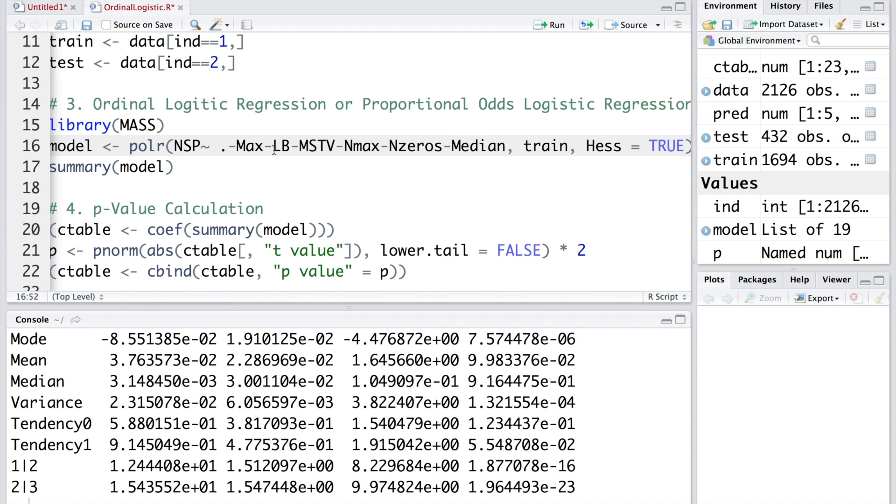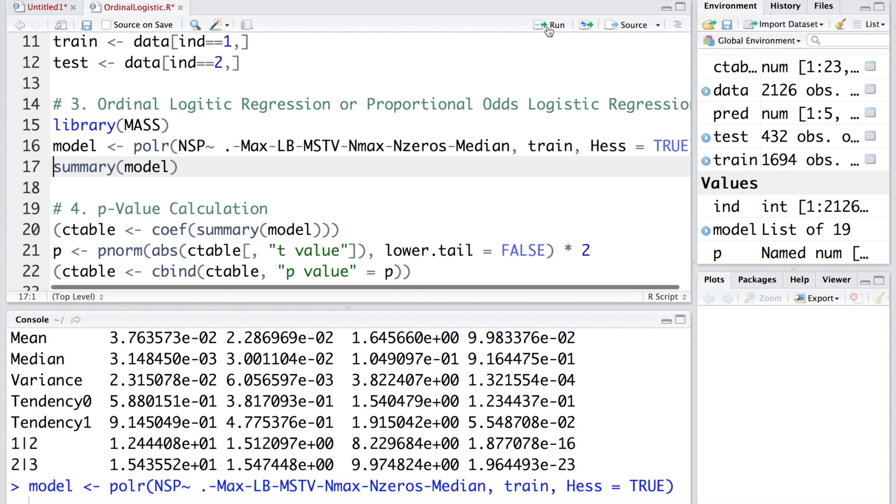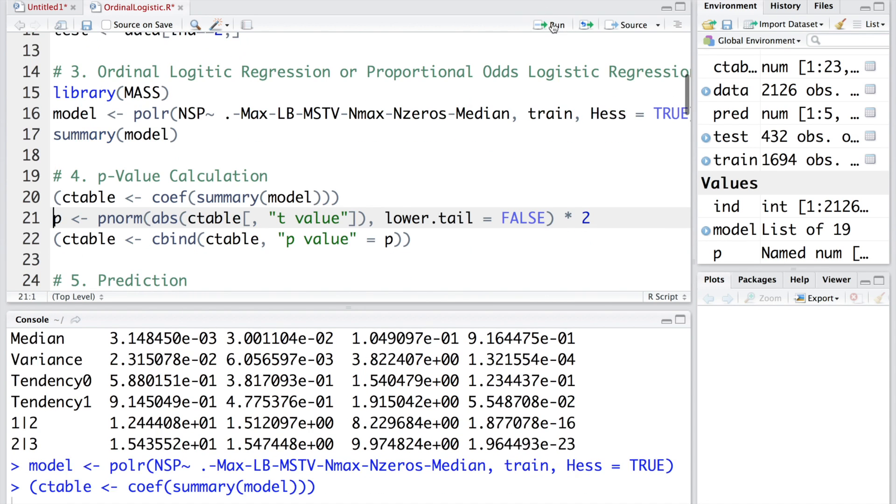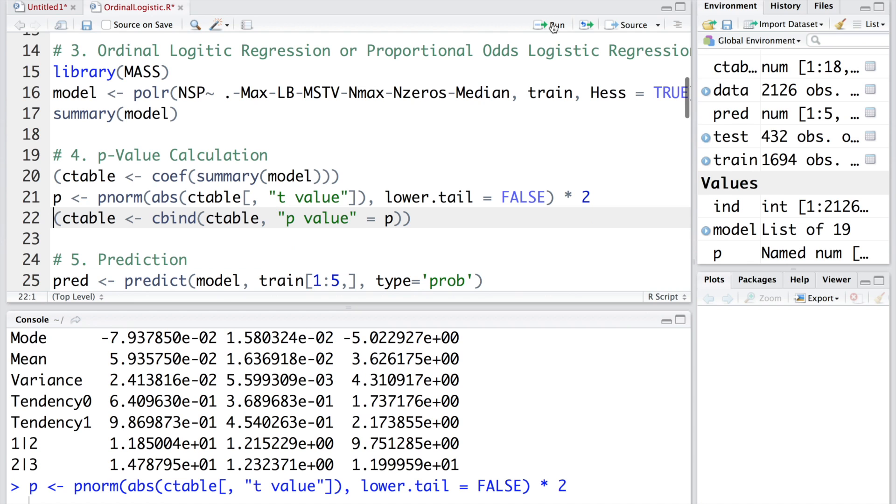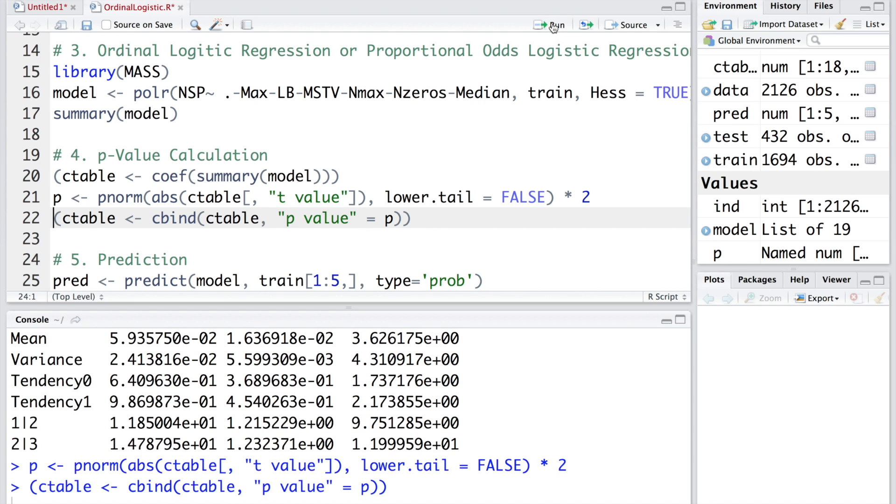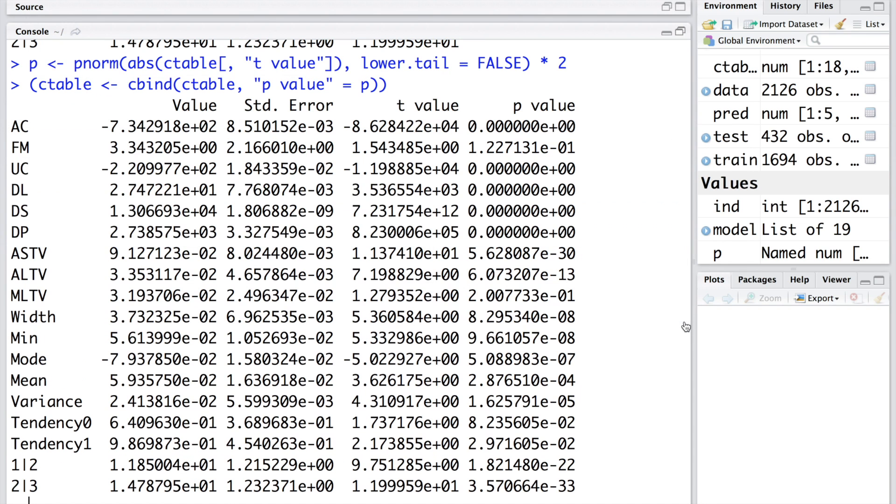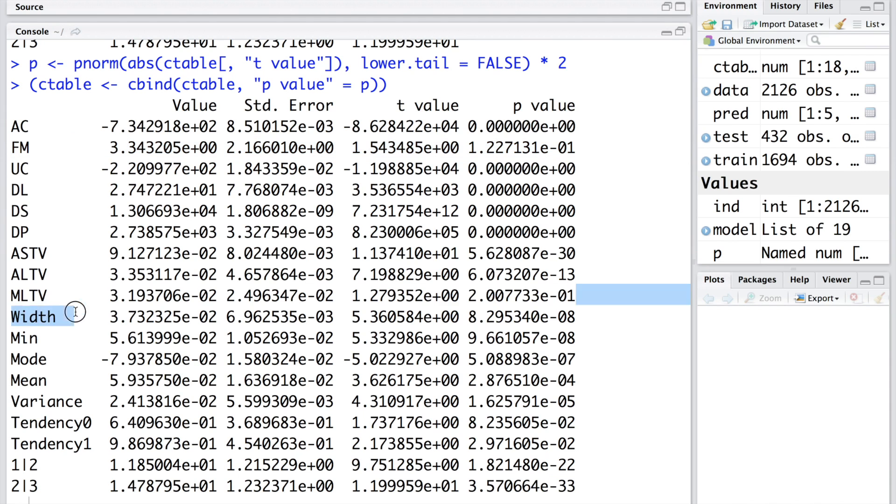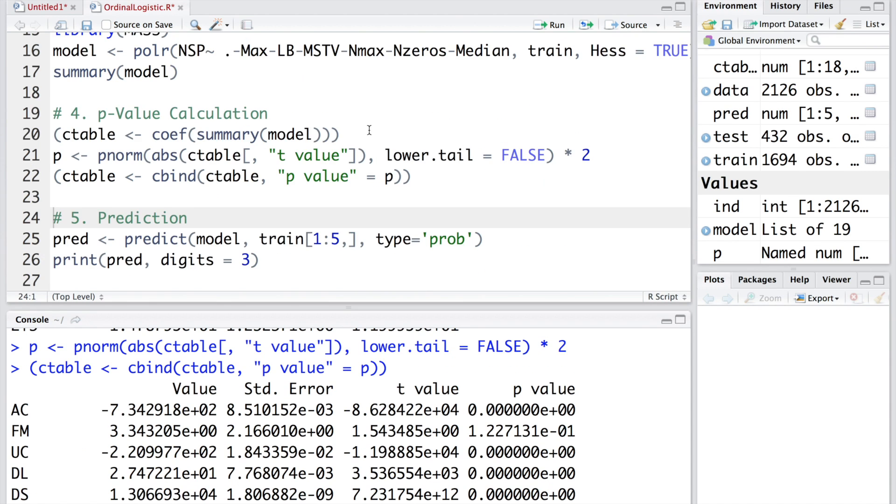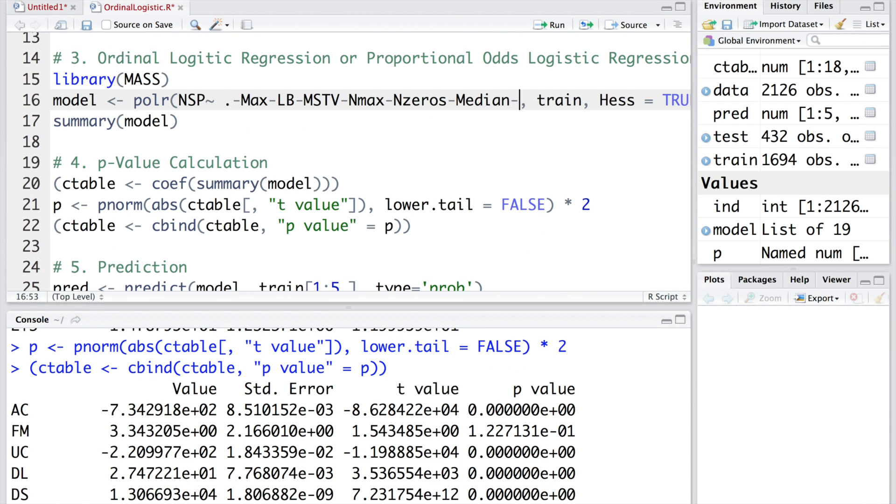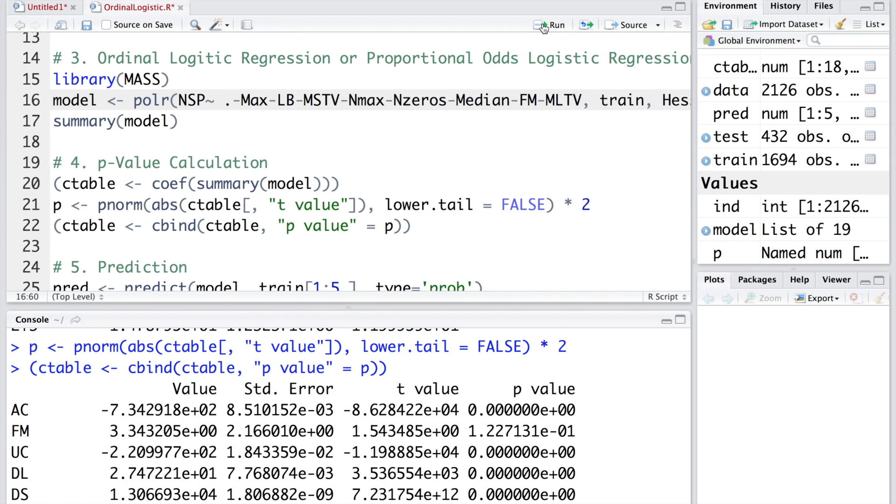We have one, two, three, four, five, six variables out of 21 being dropped. Again, check if we have any other variable which is not significant. After running these steps, we find that FM also is not significant now, and MLTV. This process continues till we find a set of significant variables and that will become our final model.